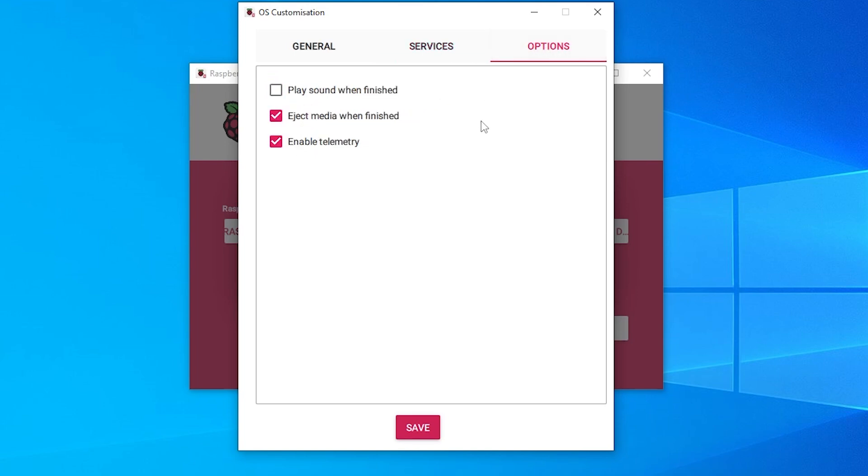And then lastly we have the options section over here. I'm going to be leaving the ones that are automatically selected which is eject media when finished and enable telemetry. That's going to help the team out so I'll leave that selected and then we can go ahead and click on save.